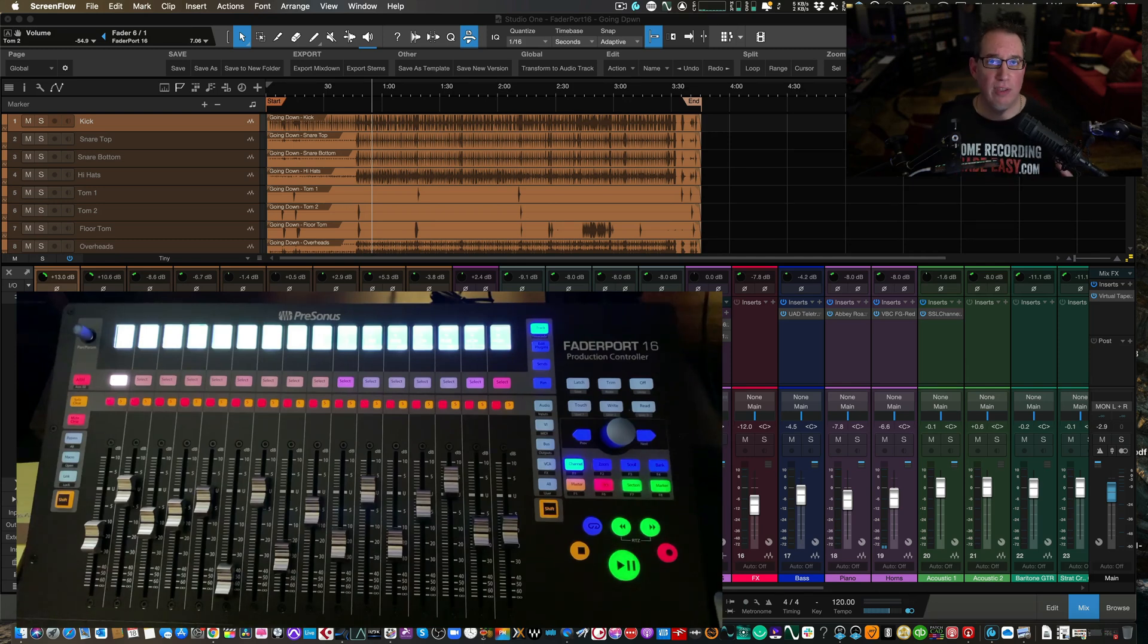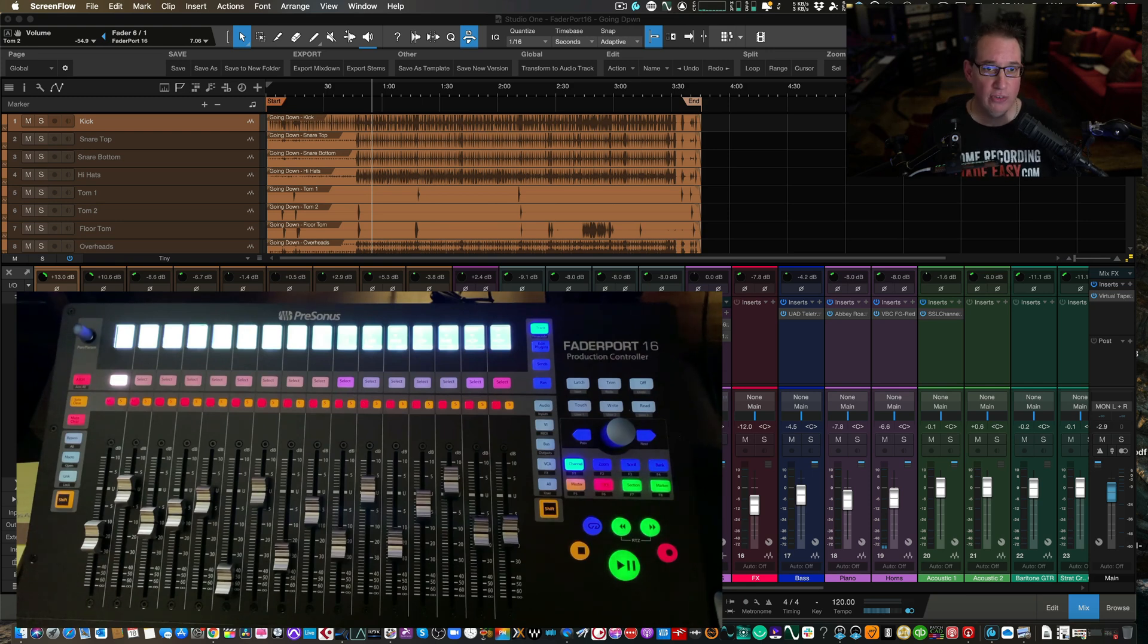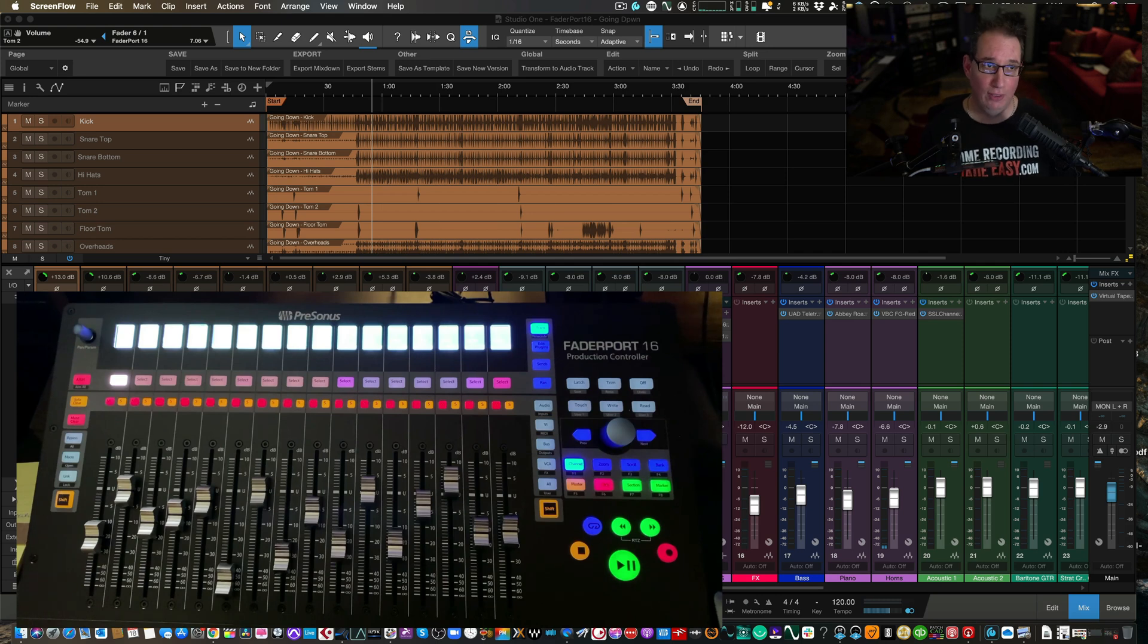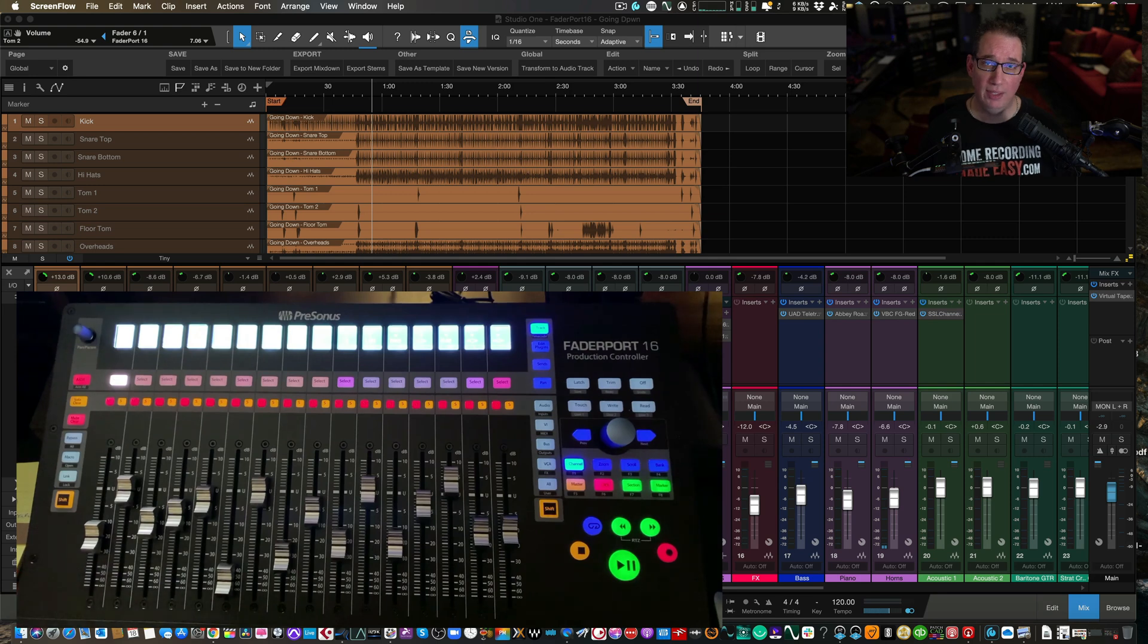Hey everybody, welcome back to another video at HomeRecordingMadeEasy.com and here on my YouTube channel. In this video, this is going to be video number four of our four video series, FaderPort 16 video. If you have not seen the first three videos, check the playlist in the description box below.